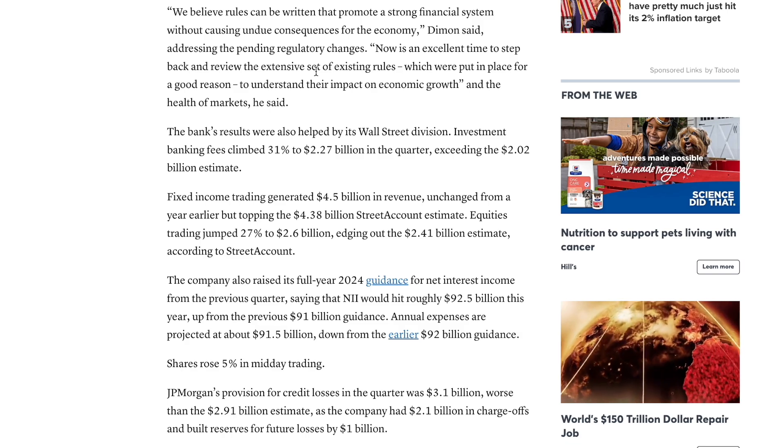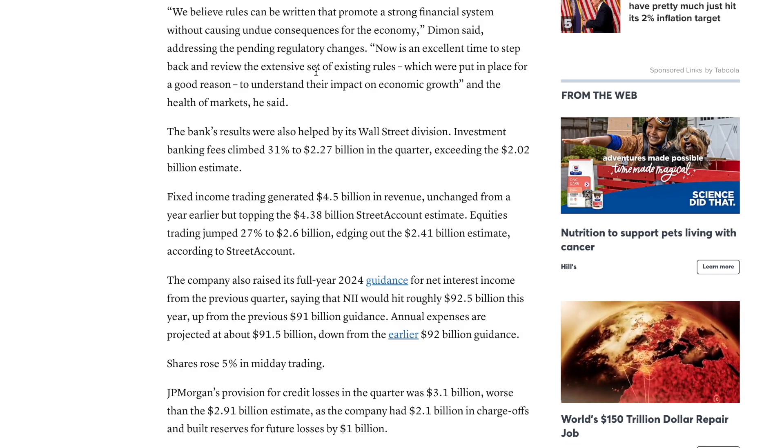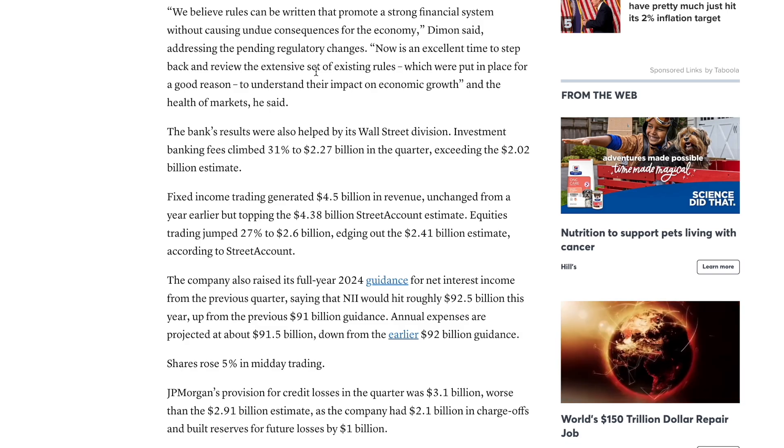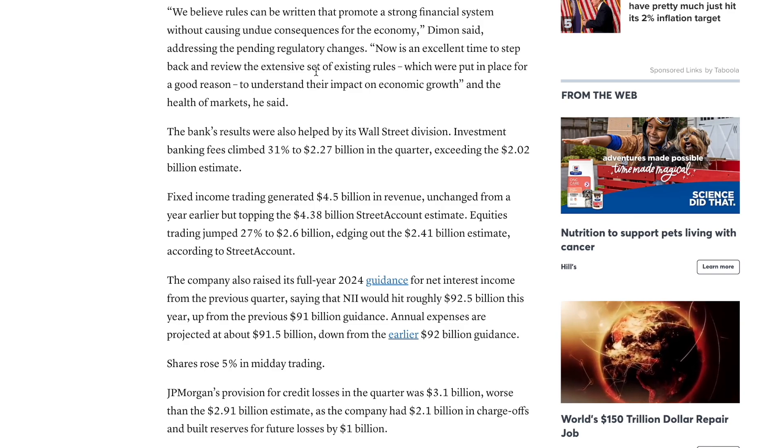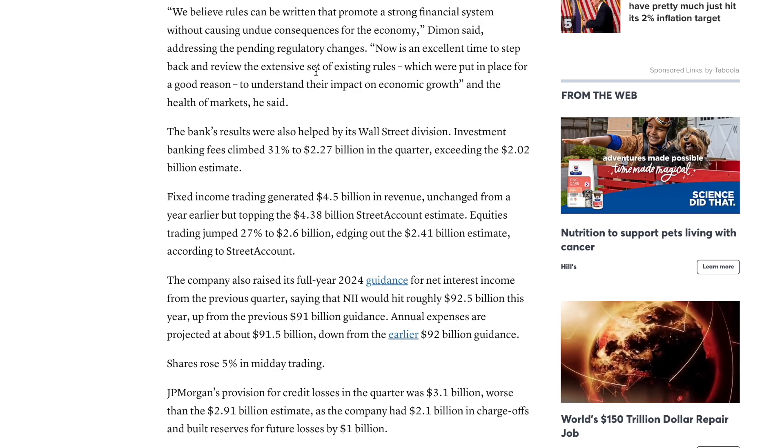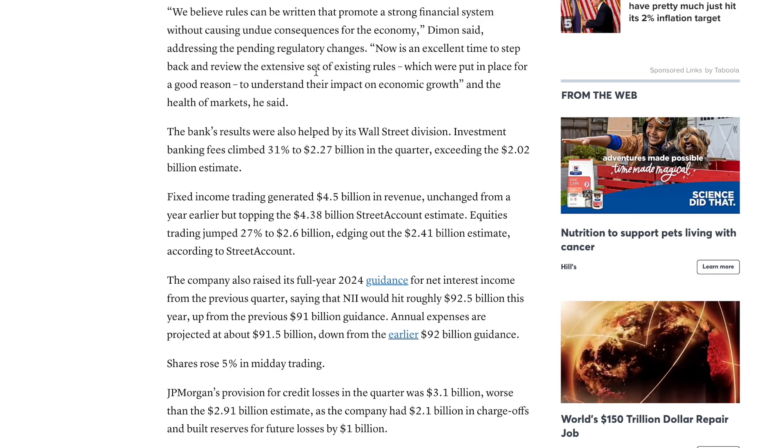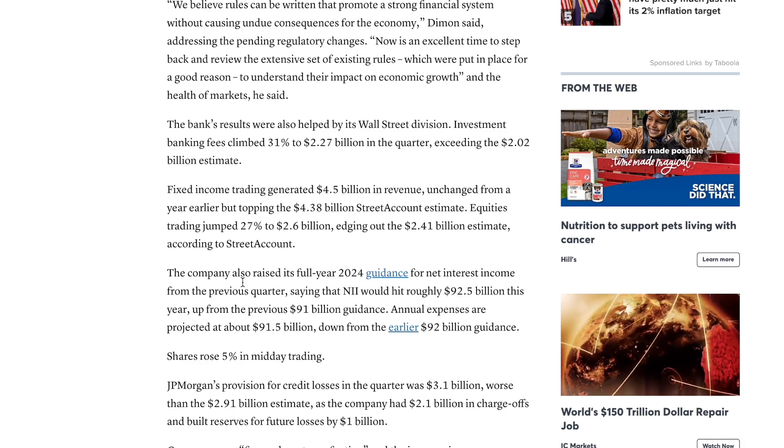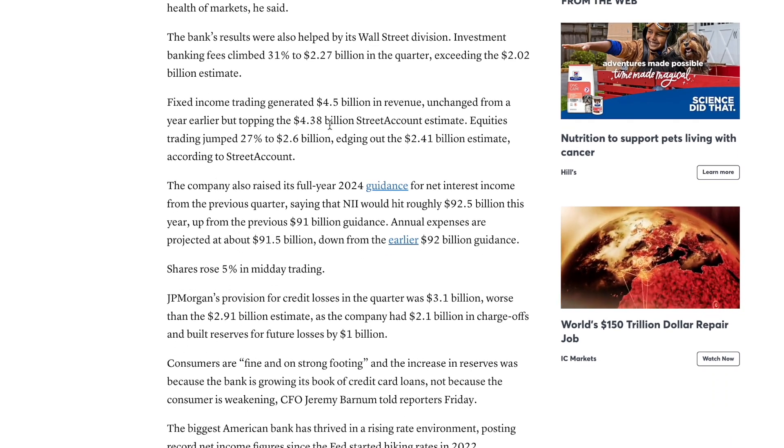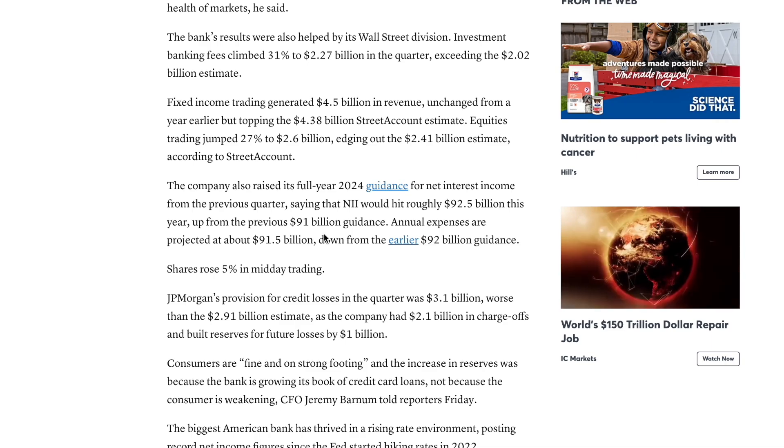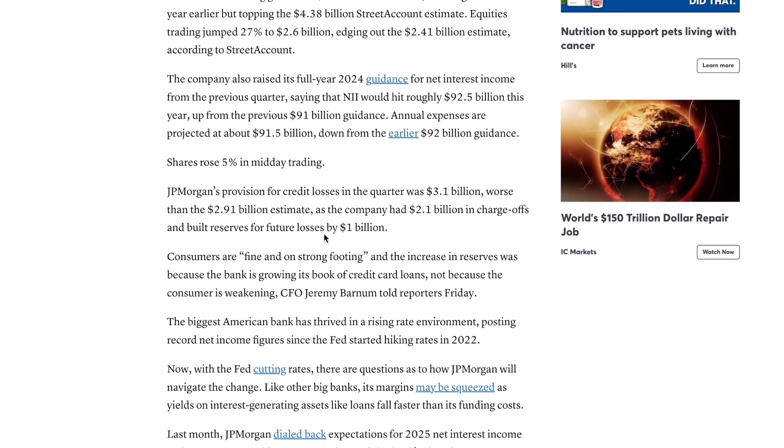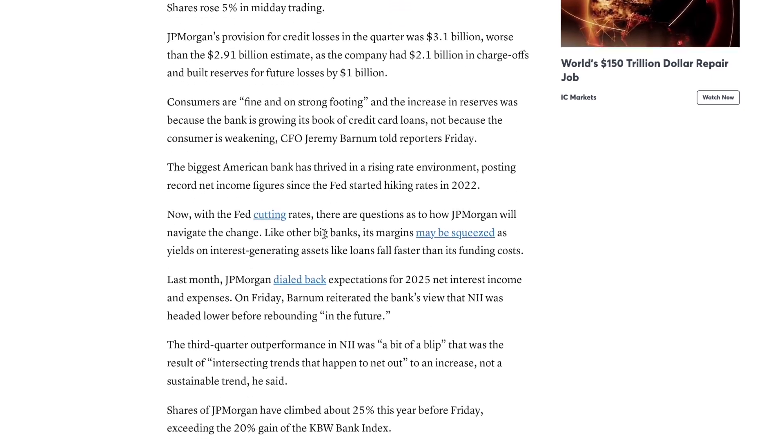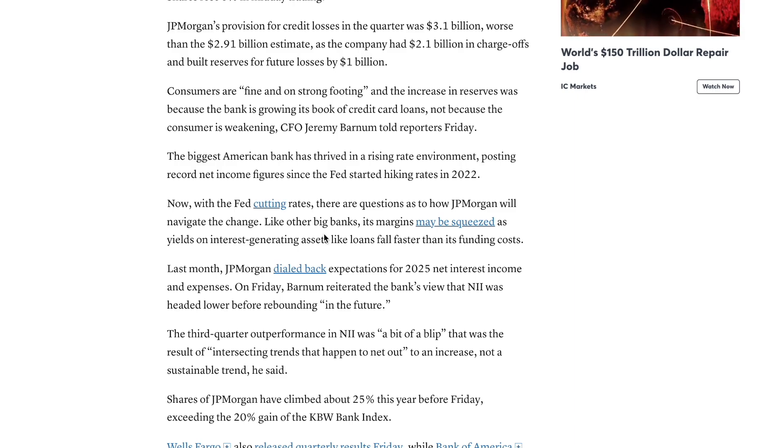The bank's results also helped Wall Street's divisions. Investment banking fees climbed 31% to $2.27 billion in the quarter exceeding the $2 billion estimated. Overall if you just read through in your own time you can see fixed income was up, trading up, everything seems to be in the green. Hence the big strong results for JP Morgan.